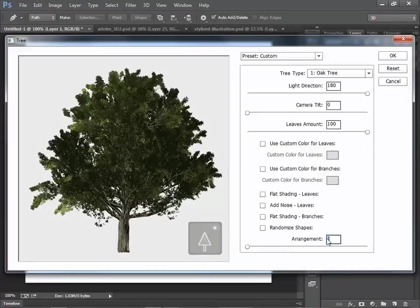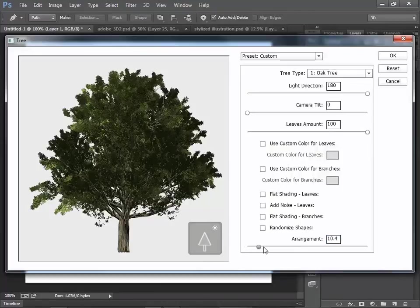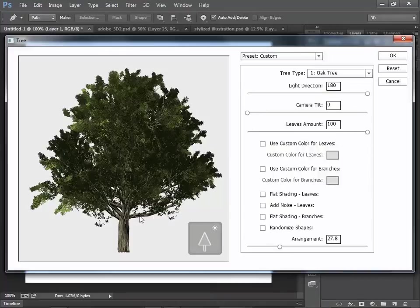then you can render identical trees over and over. Now, if you change the number of arrangement, then the shape of leaves and branches will change.